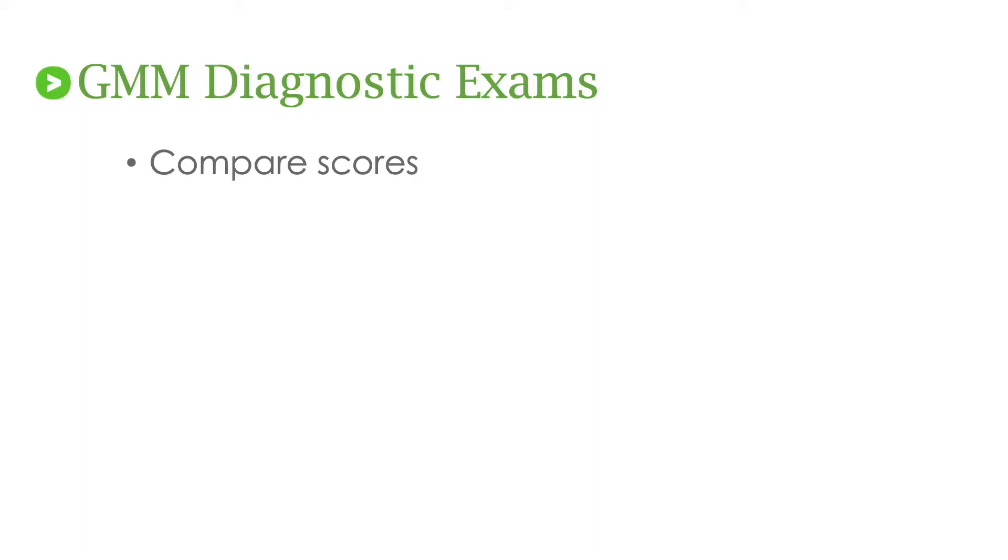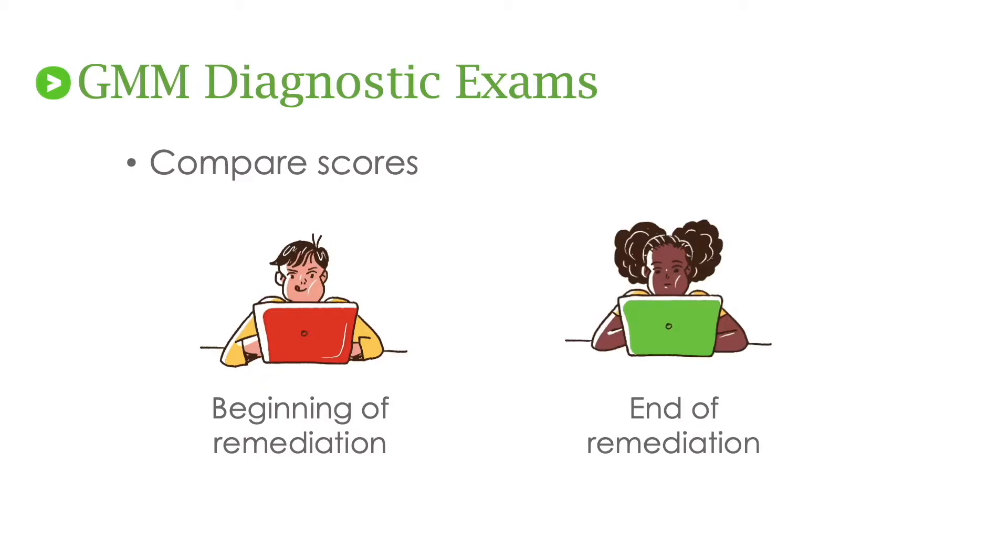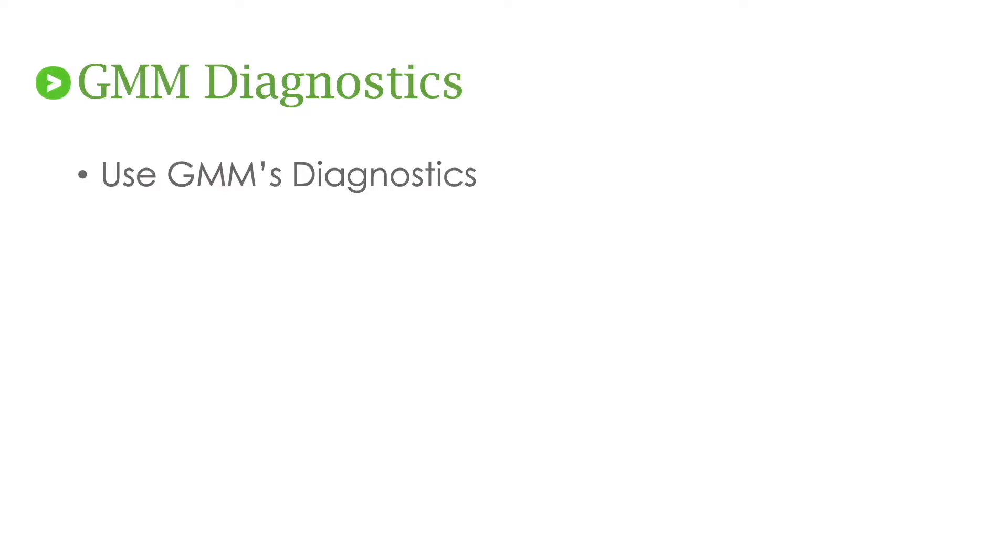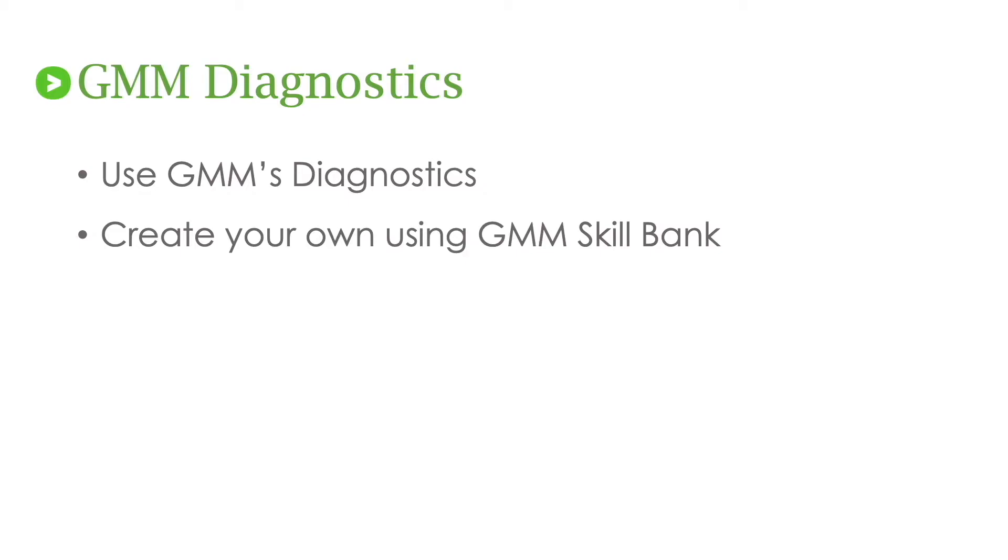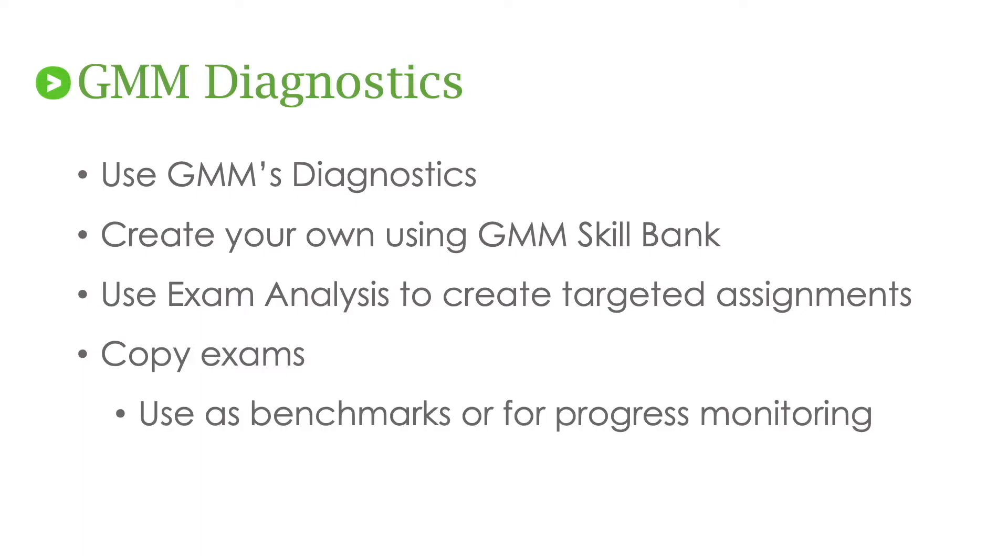Now let's take a look at diagnostics in Get More Math. While using diagnostics is not our preferred use of exams some school districts require diagnostic exams. With GMM's exams you can compare the scores from the beginning of the year to the end of the year or the end of remediation. Diagnostic exams are supposed to tell a teacher what a student knows and doesn't know. GMM has diagnostic collections for each grade level or you can create your own using our skills bank. After your students take the exam you'll use our exam analysis to target instruction on those precursor skills. In Get More Math you can copy all of your work as well as the work of your colleagues. By using this feature you could copy an exam to use as a benchmark of mid-year or end of year assessment for progress monitoring. Schools may use benchmarks to gauge the potential success on state assessments.